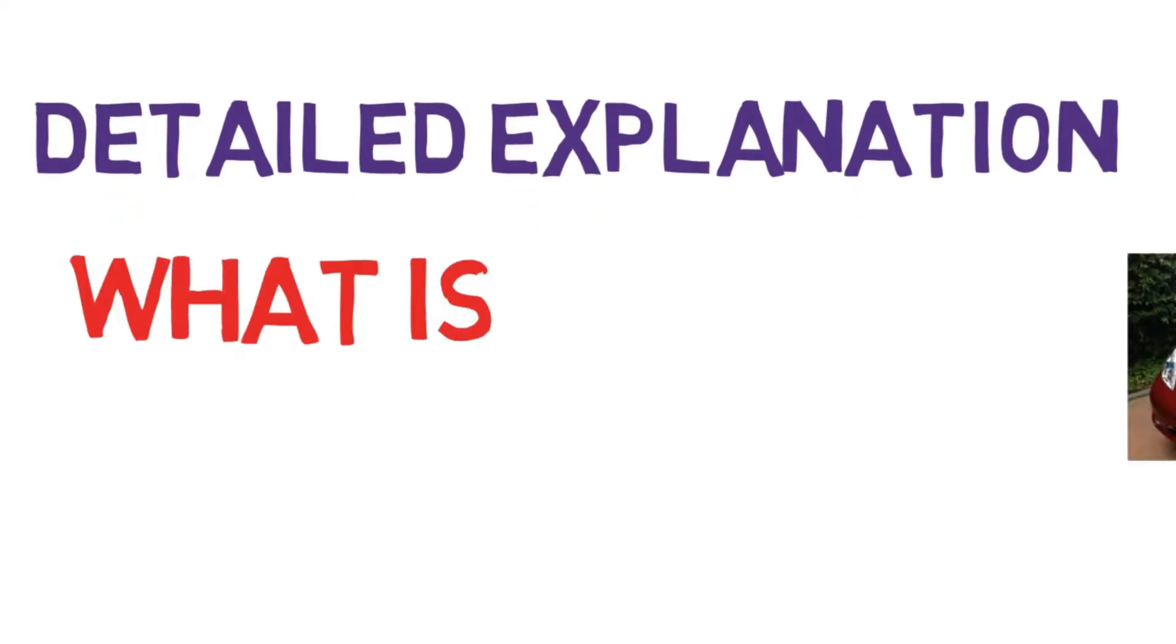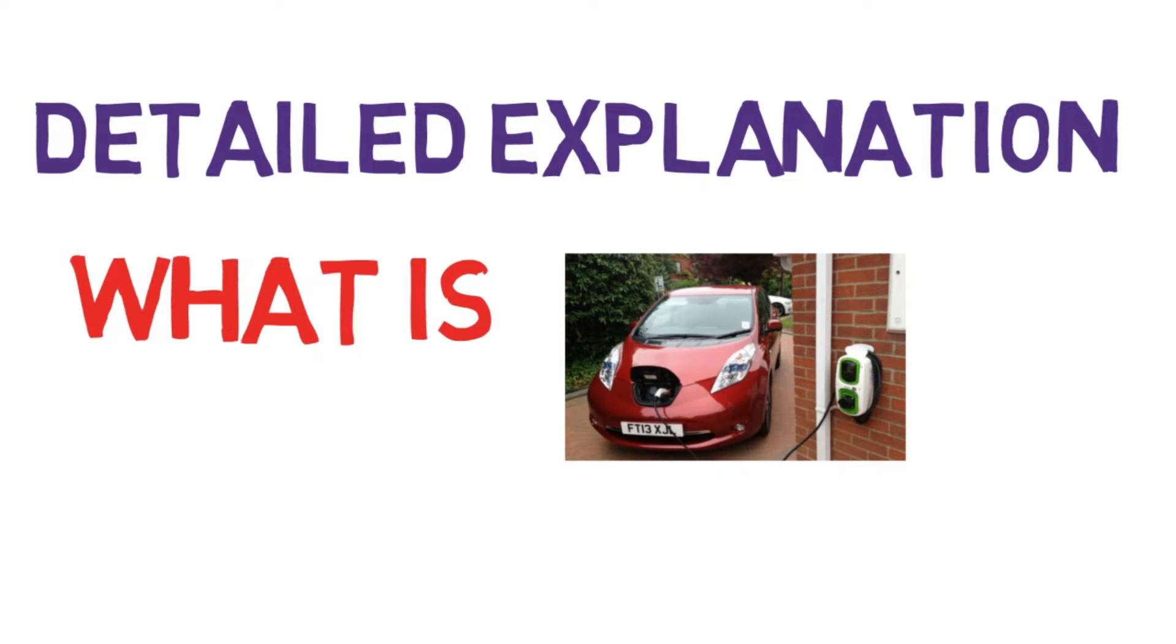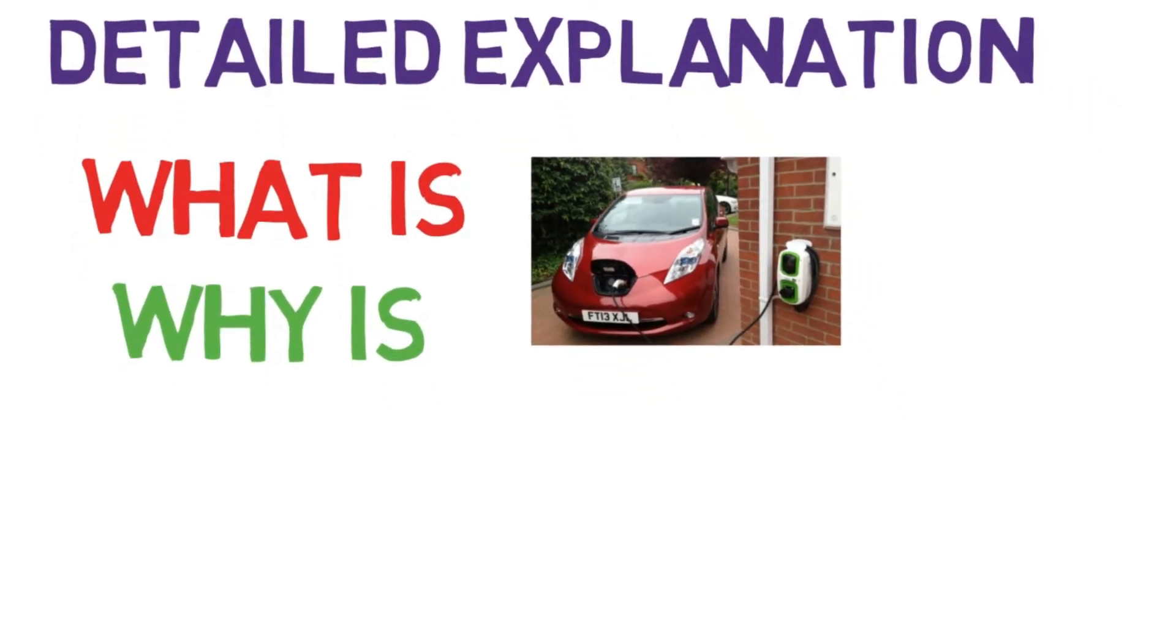get to know each and every detail regarding EVs - whatever you name it, you'll get it. I'm not here just to tell you what is an EV. Rather, first I'll focus on why is an EV. The very